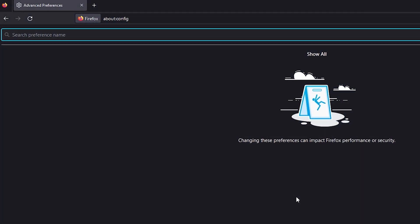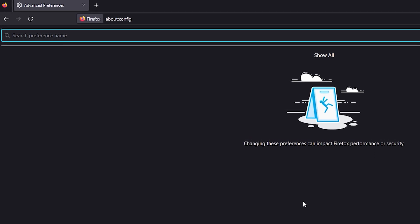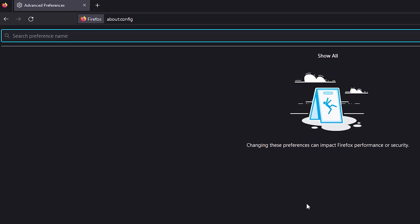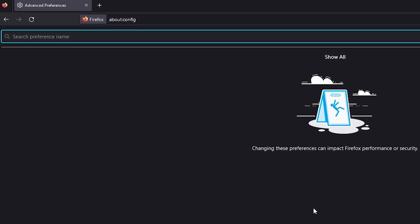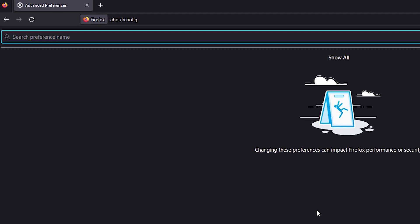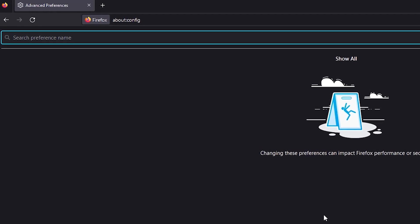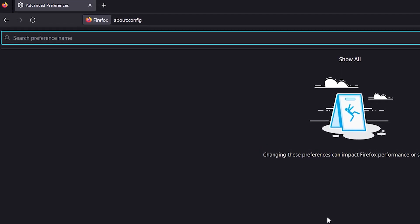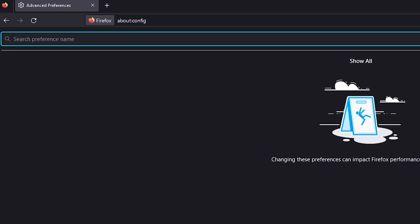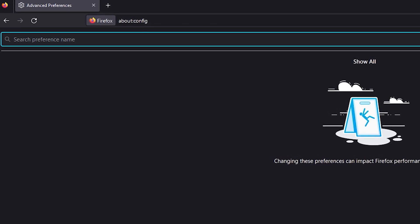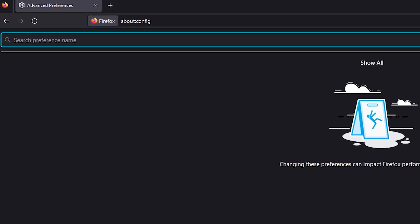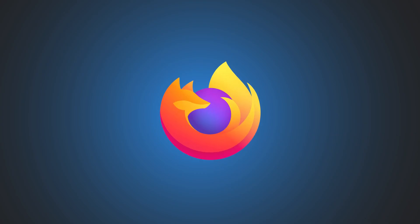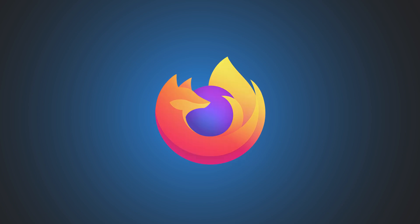This is the Windows Club. About:config in Firefox browser gives you access to the advanced settings, and using it you can do a lot more with this browser. However, it is not readily available in the standard option window of the browser. So let's learn how to access these advanced settings and what they can do.